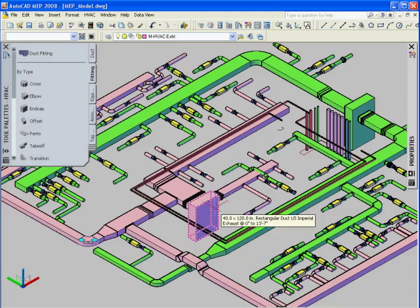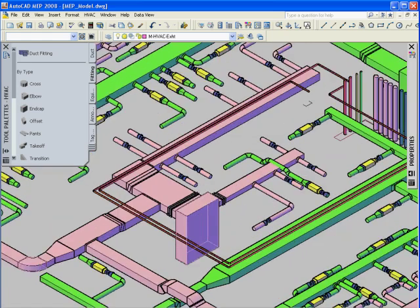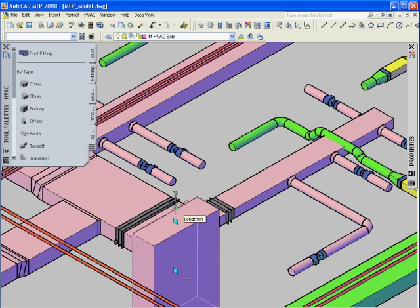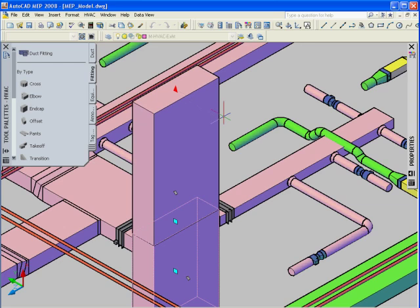Let's switch back to the AutoCAD MEP project once again. Now we will stretch, that is, increase the height of the selected MEP object in AutoCAD MEP 2008.